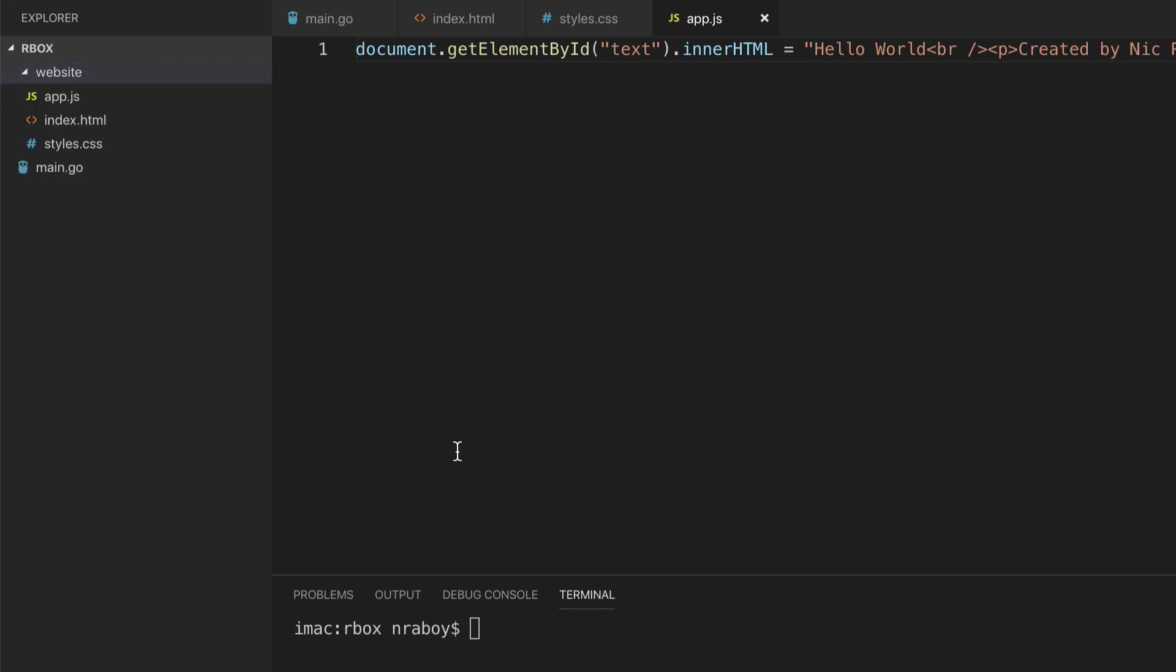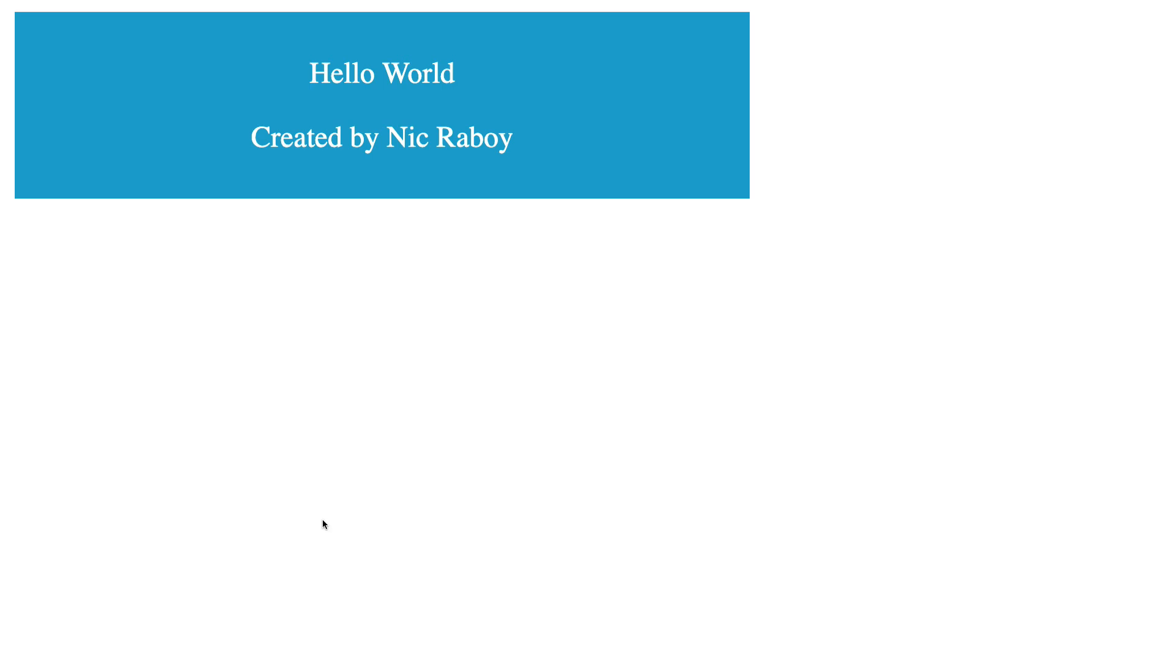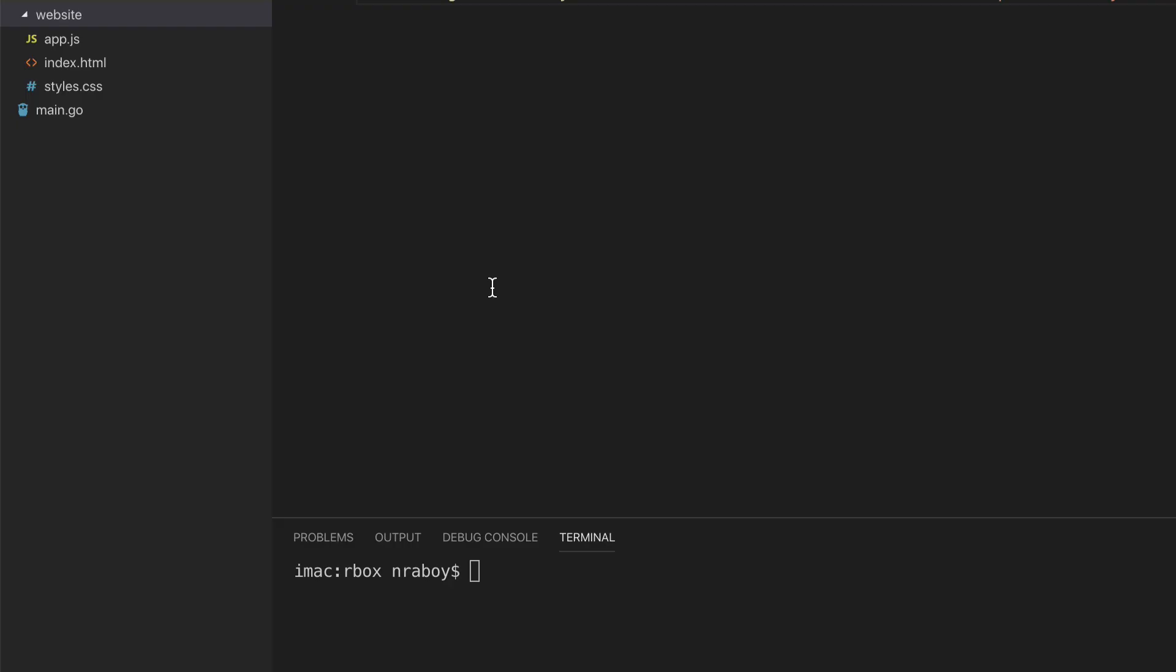Just to show you what the website would look like, I can go in my web browser. This is what it would look like if I were to access it directly from the file system. But we're going to access it directly through the Go binary. So let's go back into the code.